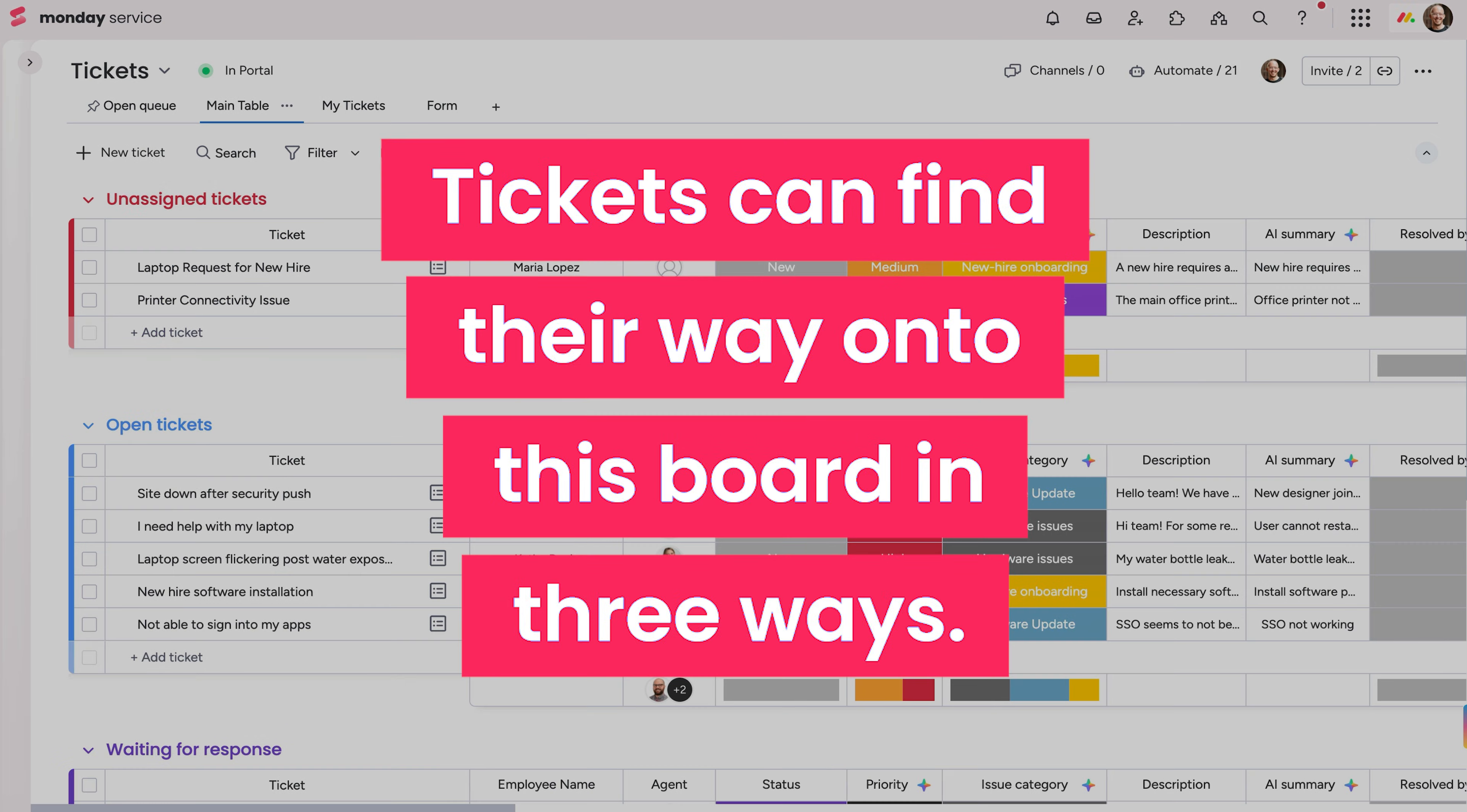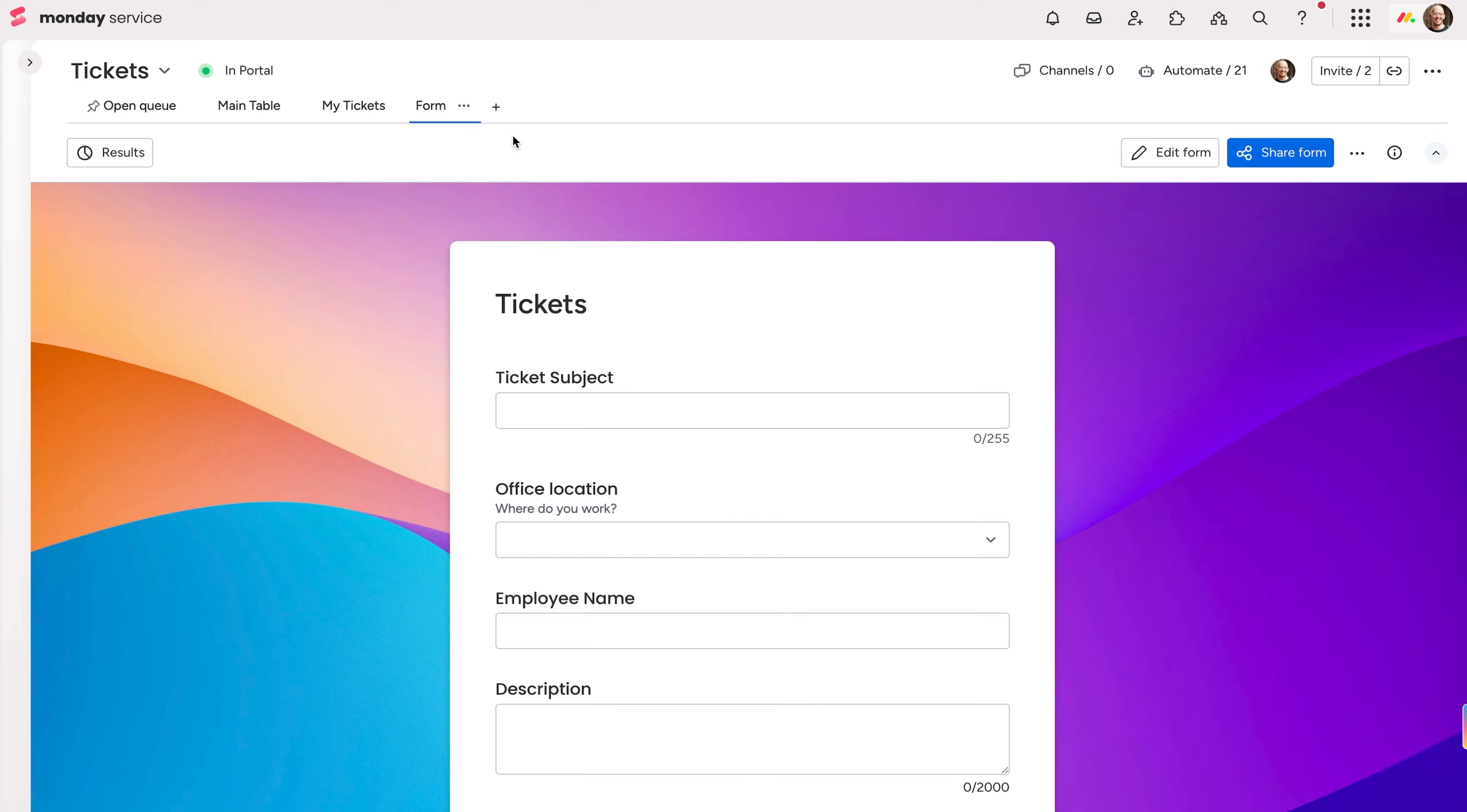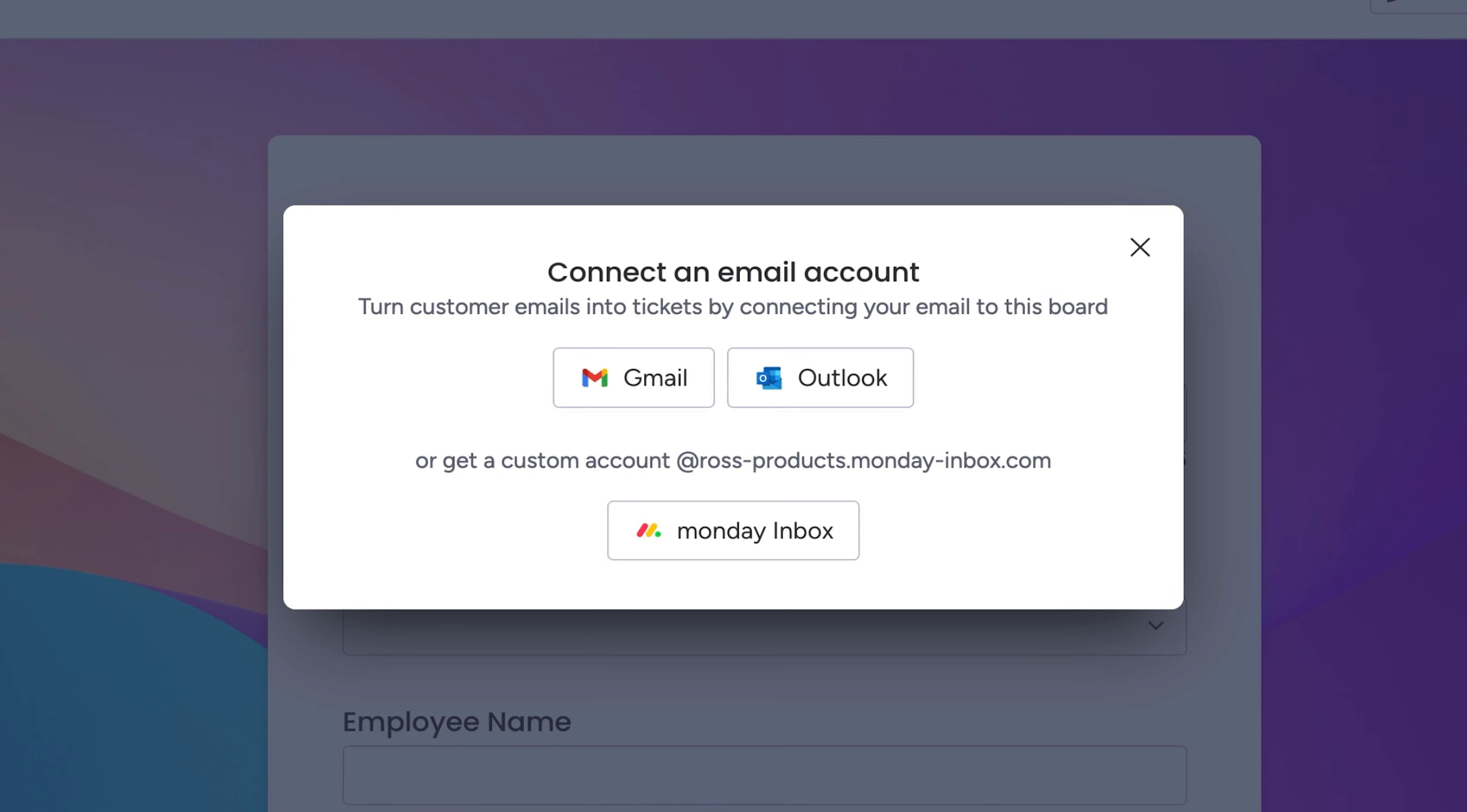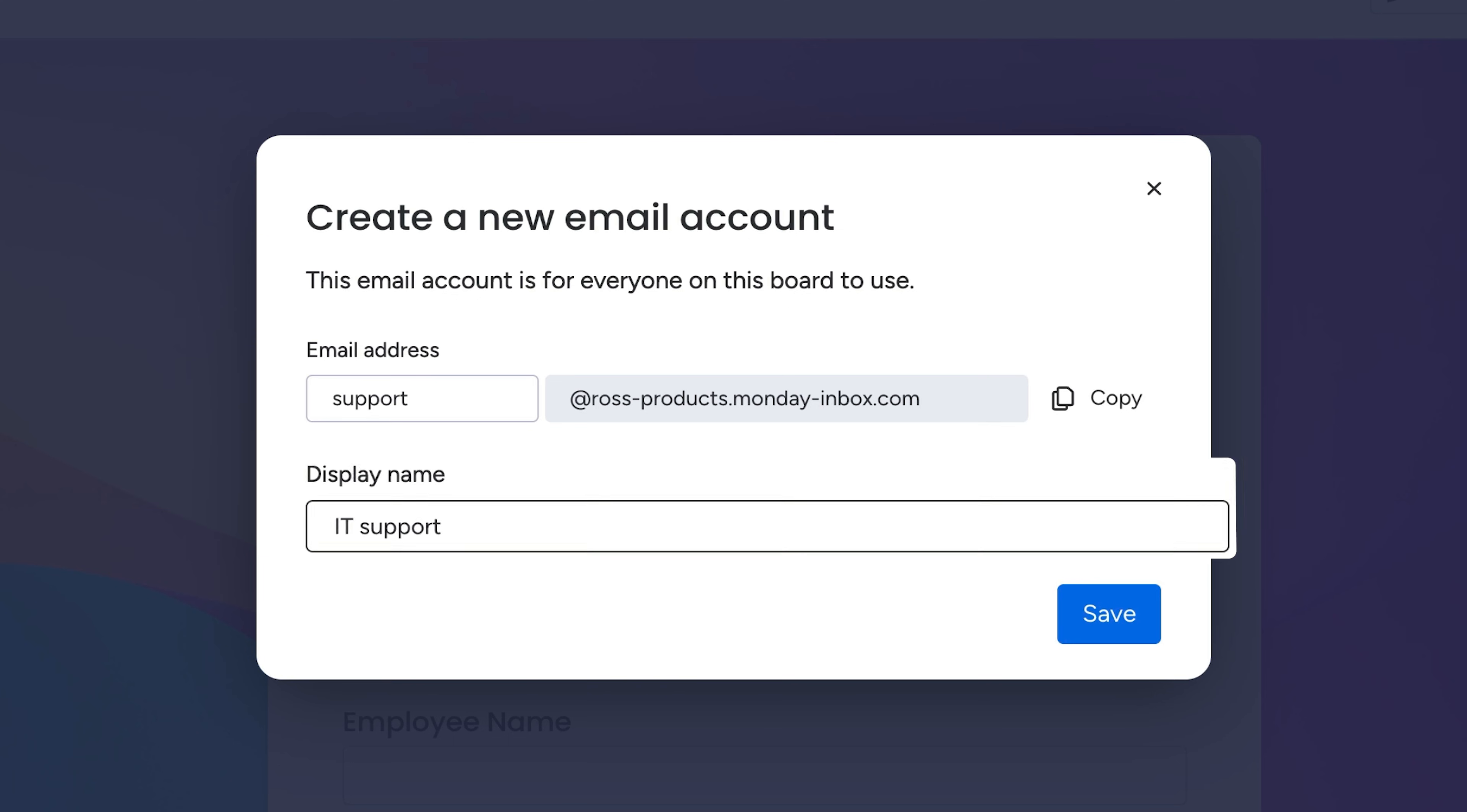Tickets can find their way onto this board in three ways. Via form intake with our Monday work form located here, the Monday portal, which we'll go over in just a sec, and new incoming emails to the address connected from here. Sync your Google or Outlook account or use our in-house Monday inbox. Set up your email address and customize the display name to your liking.